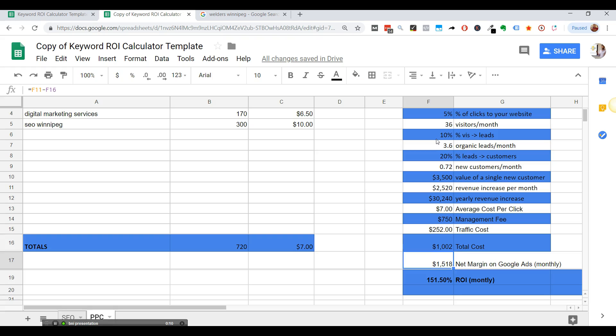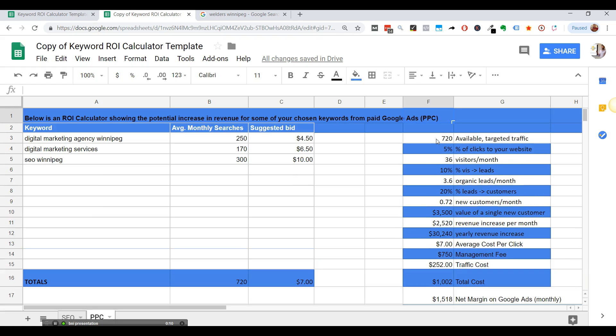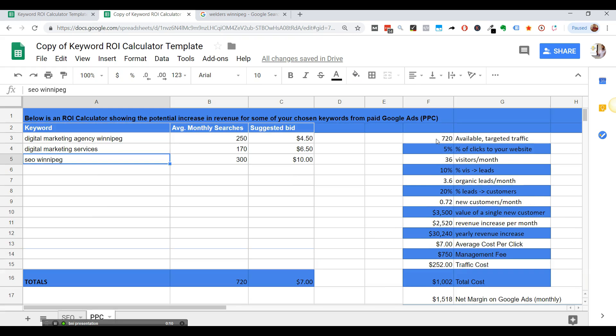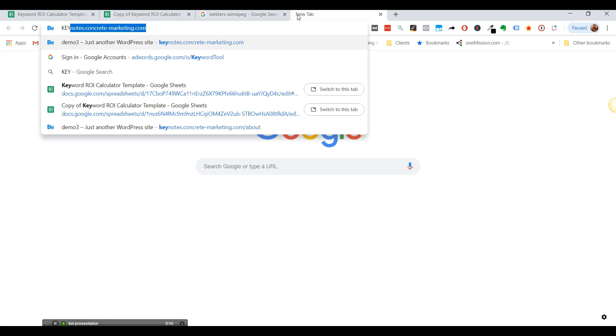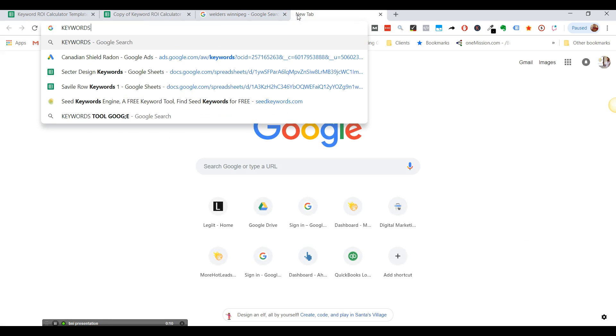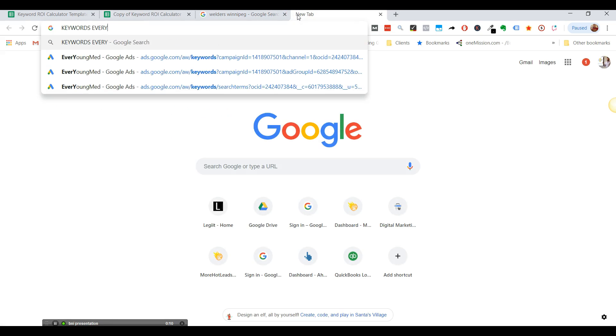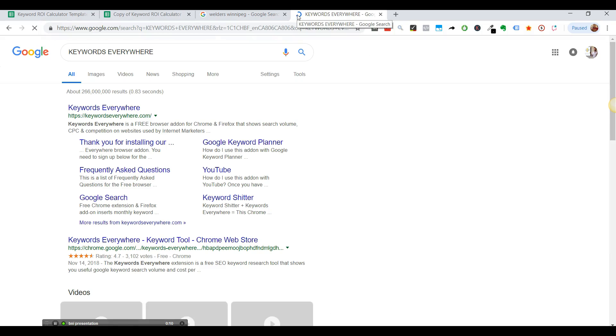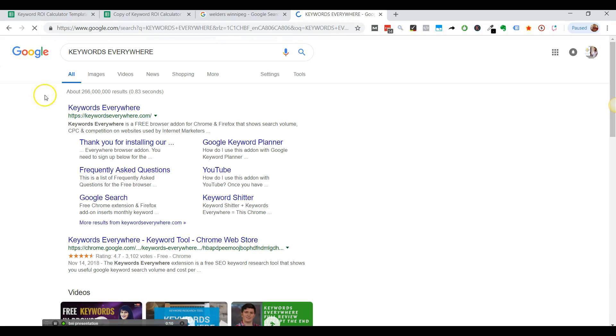So I hope this made sense to you. You're happy, feel free to play around with it. And that Chrome extension I told you was keywords everywhere. So this one right here. All right. Talk to you soon.